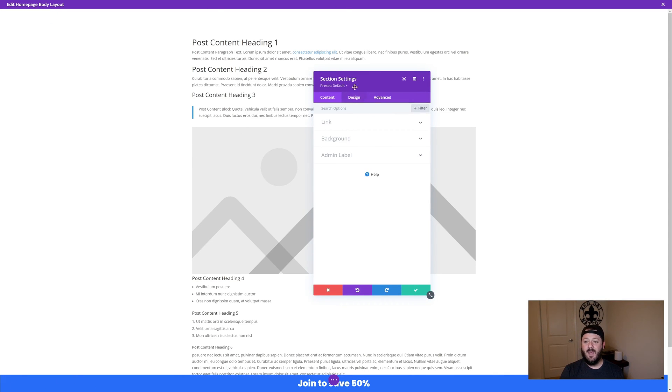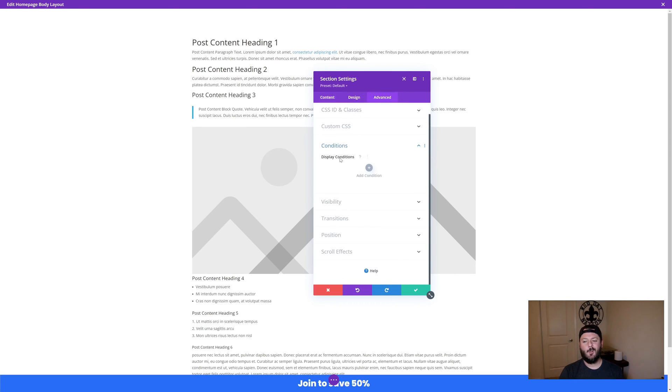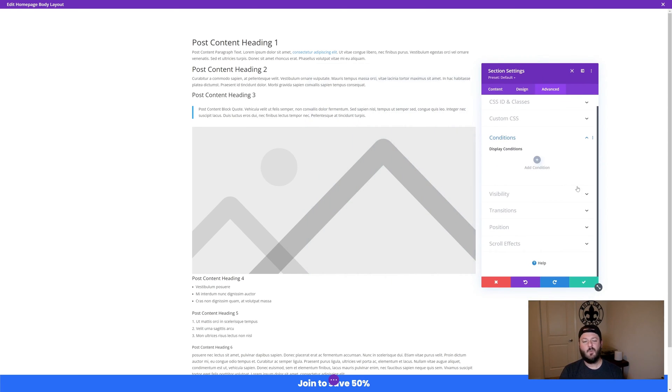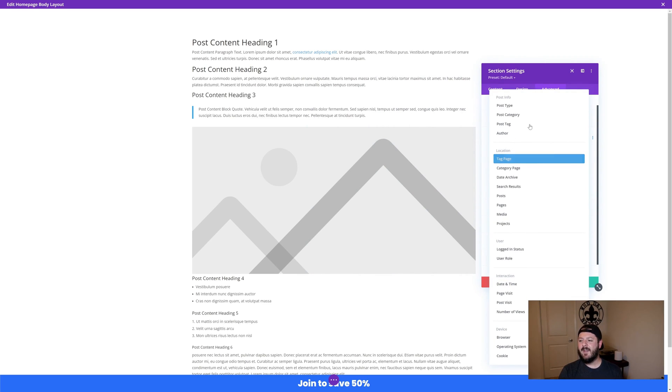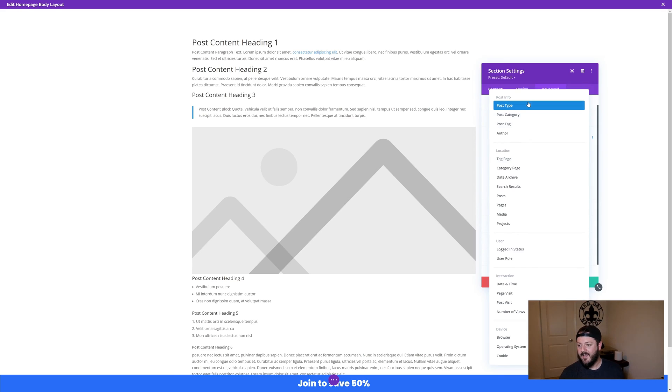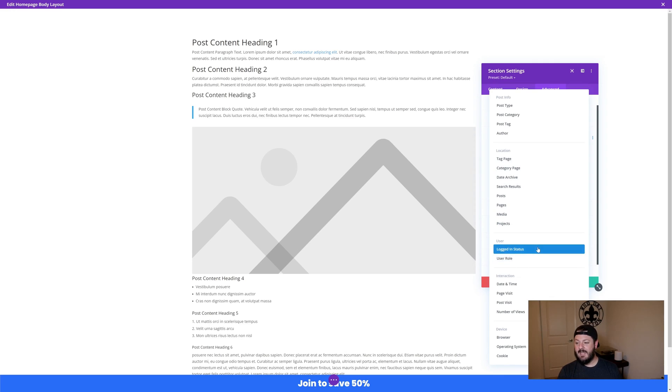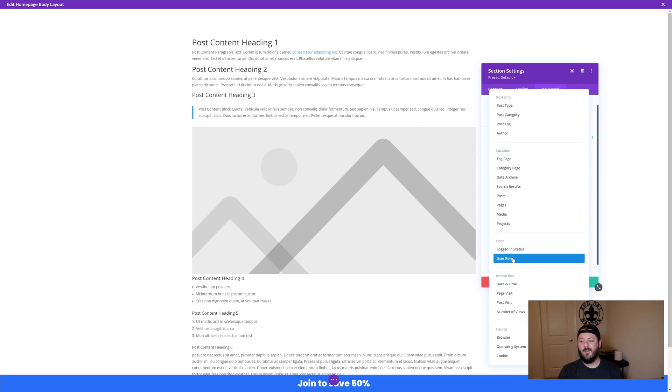When we add a condition, there's so much that we can add. Location could be a tag page, a category page, a post page, media, any of that stuff. The user can be logged in, user can be logged out, you can do it by specific roles. So if you just want someone who's not signed up, you have them logged out, perfect, it'll show up.